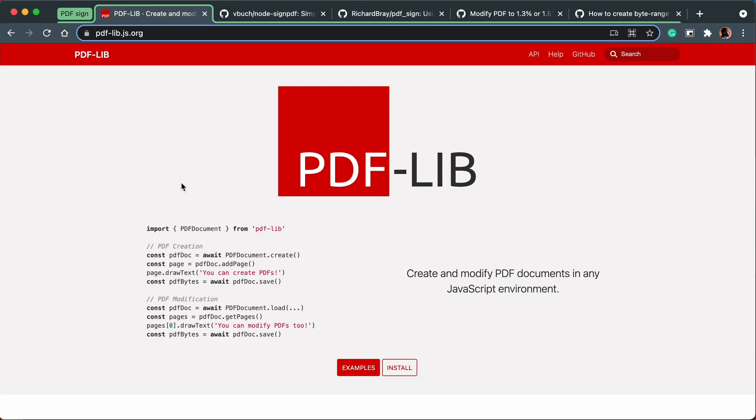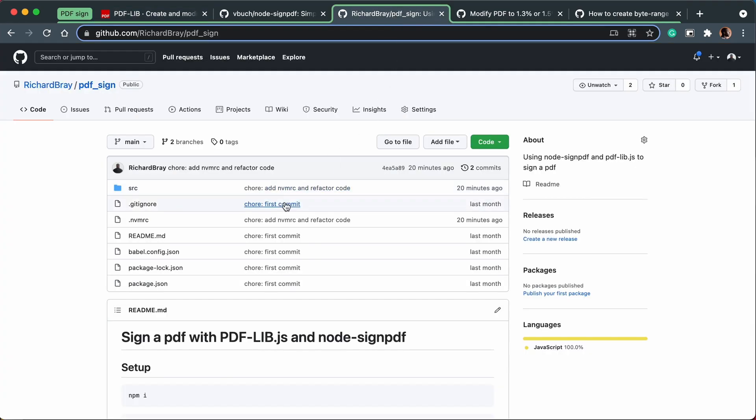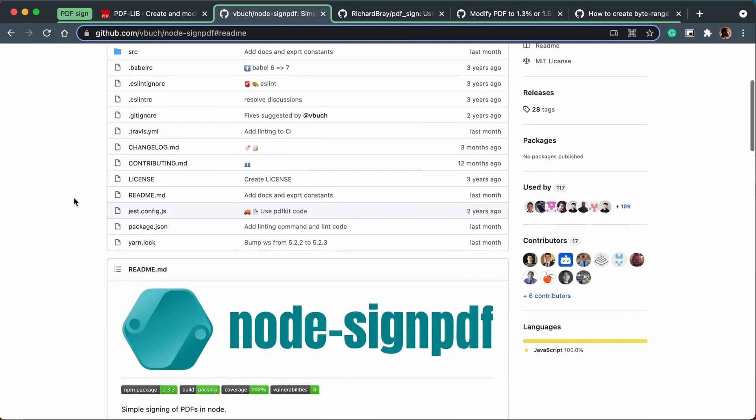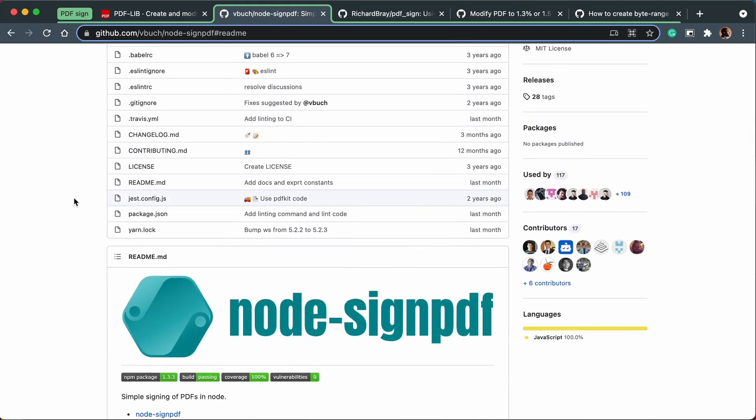Let's go ahead and sign our PDF now. All the code I'm going to use is in my repo—I'll put a link in the description. The actual heavy lifting of signing the PDF will be done by node-signpdf. I won't go into too much detail about how this works, but if you want to know more, visit this repository which I'll also link in the description.